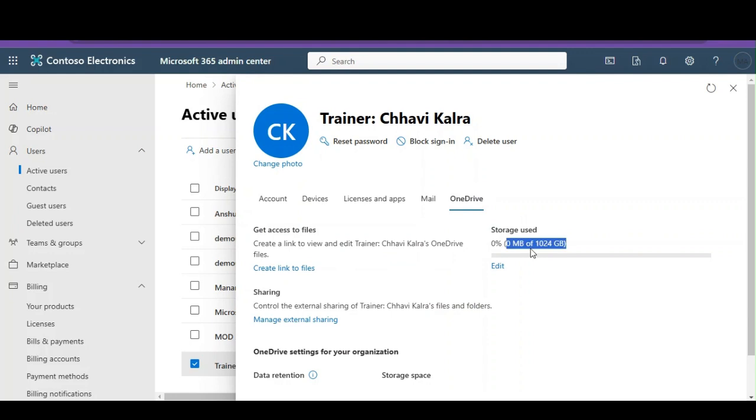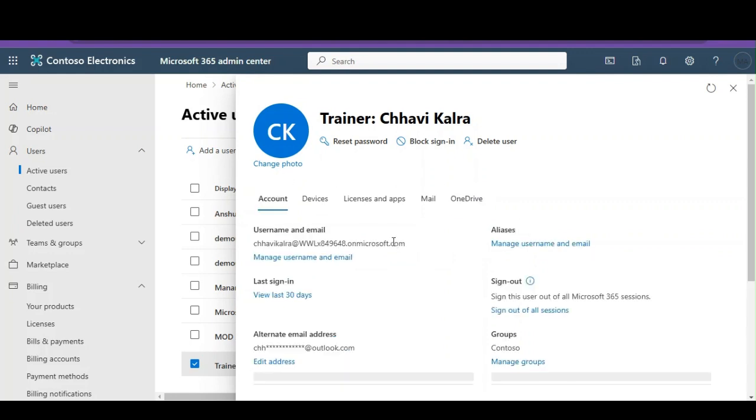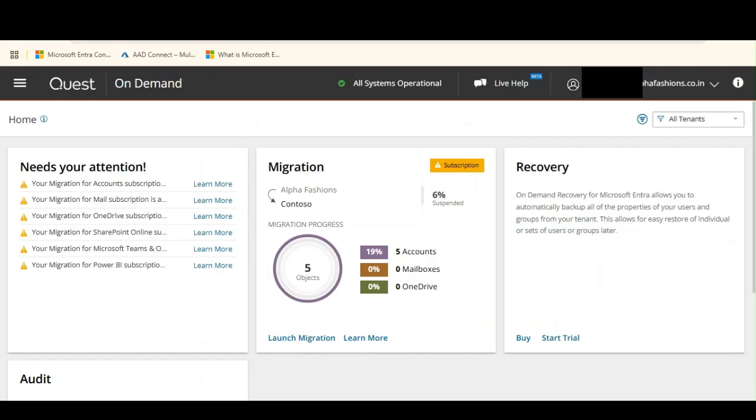As far as OneDrive is concerned, that is also empty, probably it should have just the default data, but it's 0 MB right now. This is the target tenant. Now I am going to take you to my source tenant.